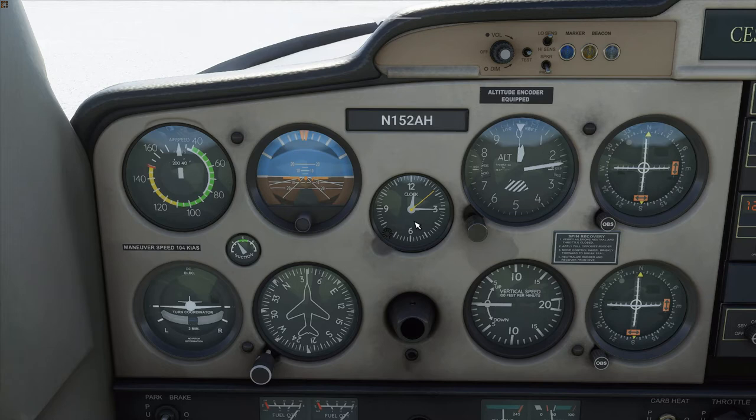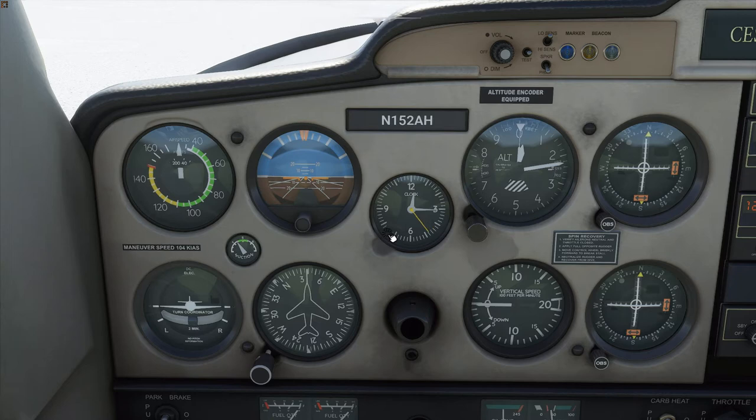In between the attitude indicator and the altimeter is our analog clock, complete with sweeping second-hand for IFR operations. Flight Simulator automatically sets this clock to the local time any time you start a flight and automatically changes it when you change time zones. If you want to change the clock, you can use your mouse wheel over the little knob on the bottom left-hand corner — rolling the mouse wheel changes it by minute, and clicking then rolling changes it by hour. You could use this to set Zulu time.